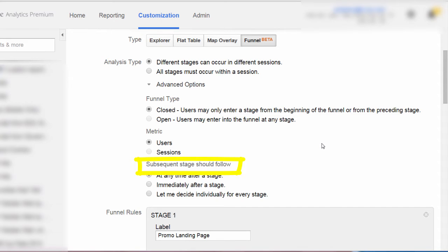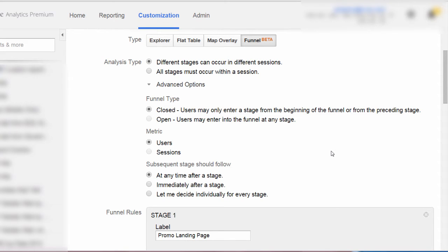Now for our last option: subsequent stage should follow. We are going to keep the default of 'at any time after a stage.' If you think about it, in most cases when you define a funnel, it's not necessarily super important that your users complete each funnel step one after the next. If a user takes a detour to a couple of other pages in the course of completing the funnel steps, that does not invalidate the funnel in most cases. So we will leave the default set at subsequent stage should follow at any time after a stage, because that will make the most sense in the majority of cases.